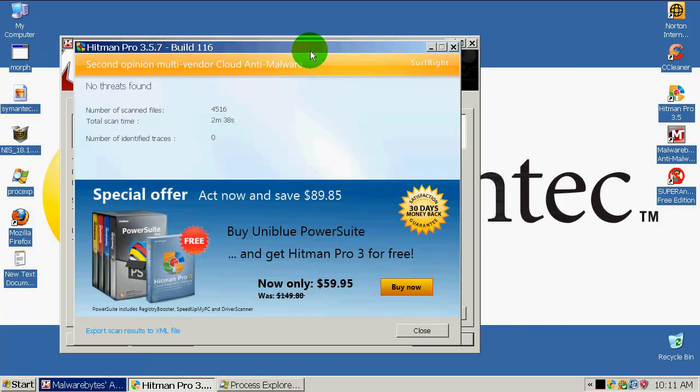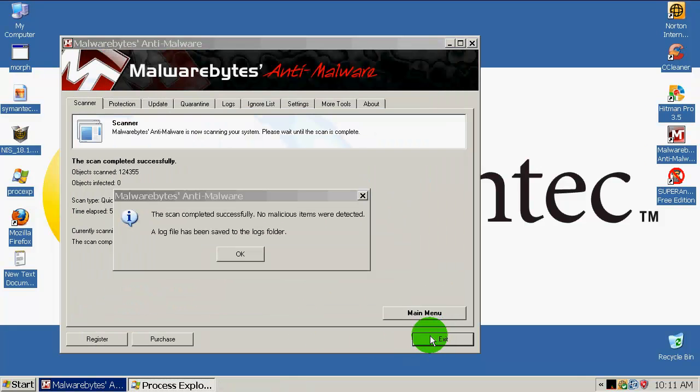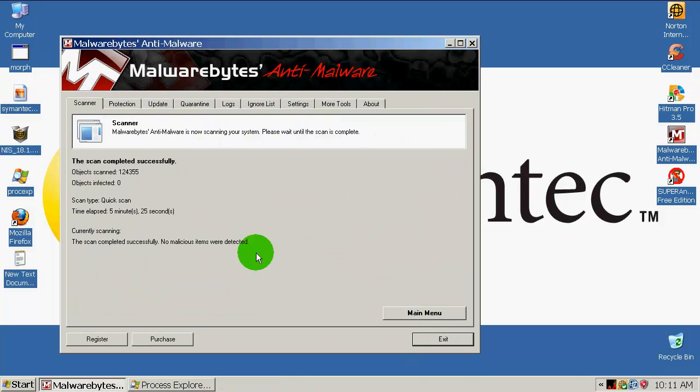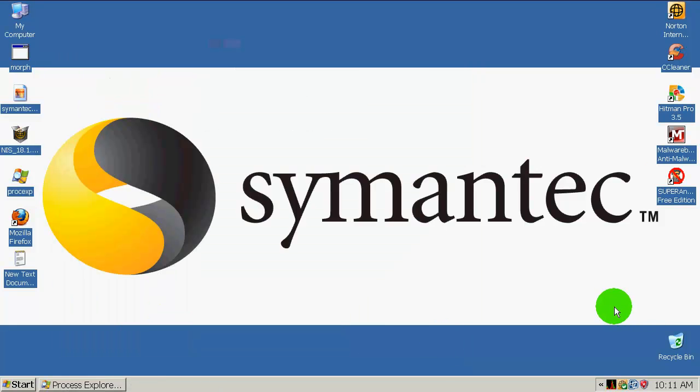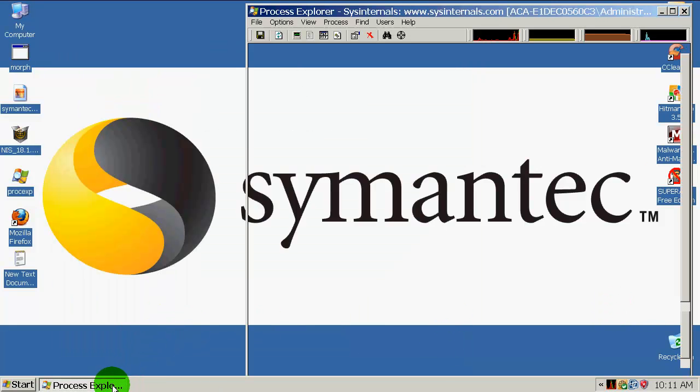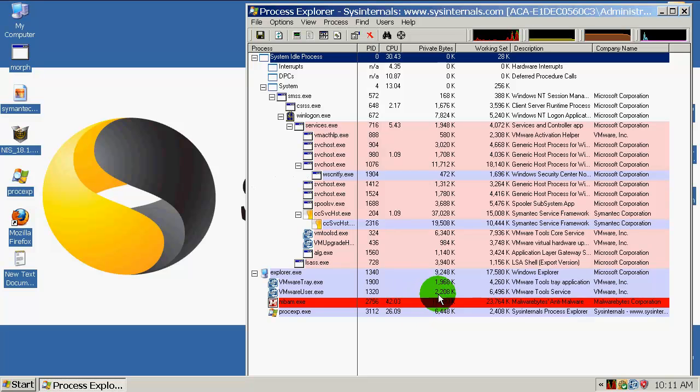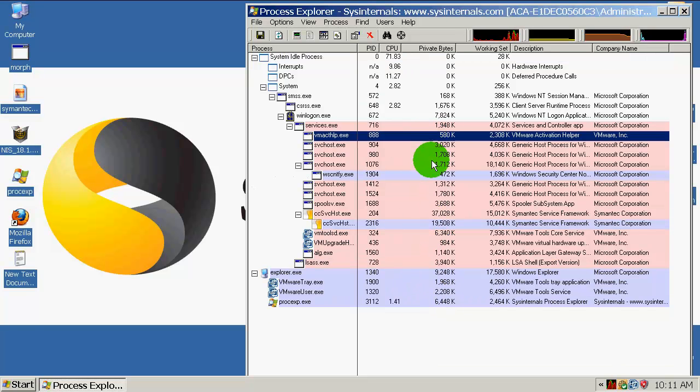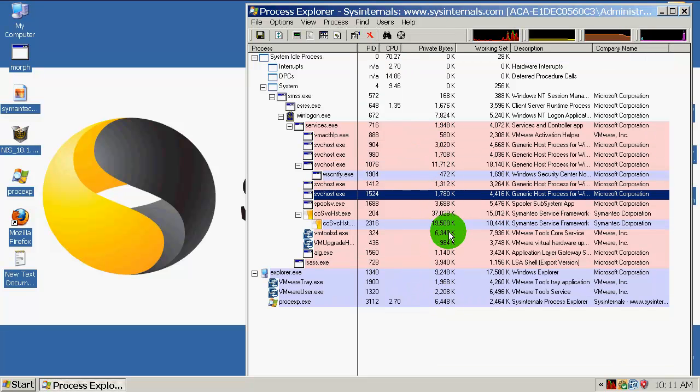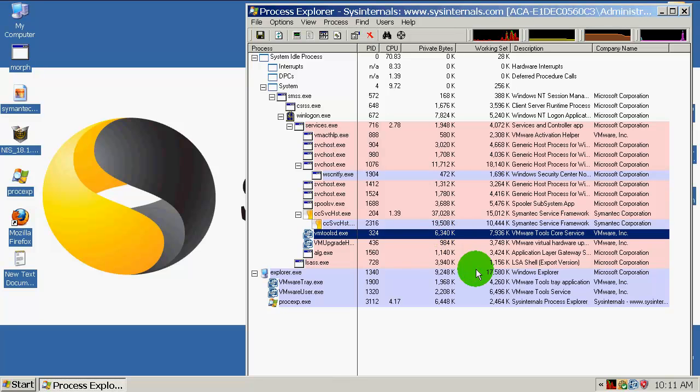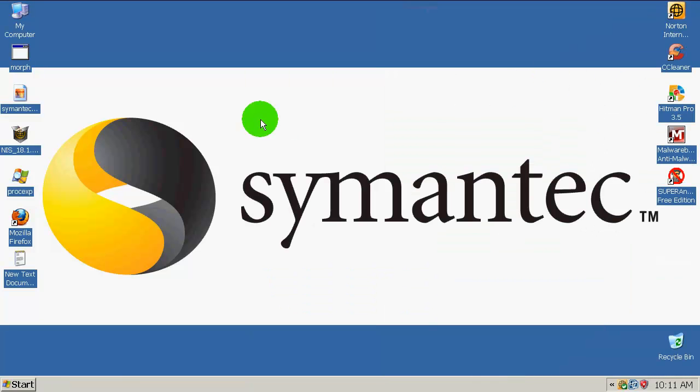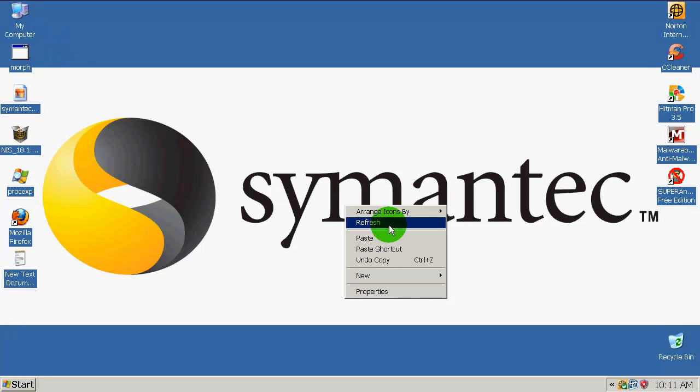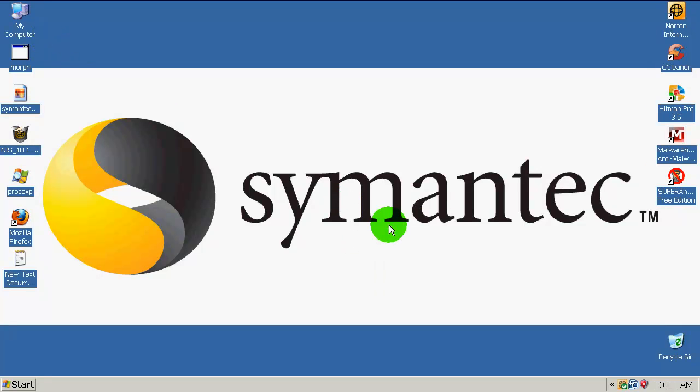Alright, Hitman Pro completed scanning and found nothing, and neither did Malwarebytes. That's very nice to see. If I open Process Explorer, there is nothing in here that seems to be malicious. It looks like Norton Sonar removed this one from memory. Norton did a perfect job. For me, this is one of the best security suites on the market at the moment. Thanks for watching, please comment, rate and subscribe, and have a nice day.